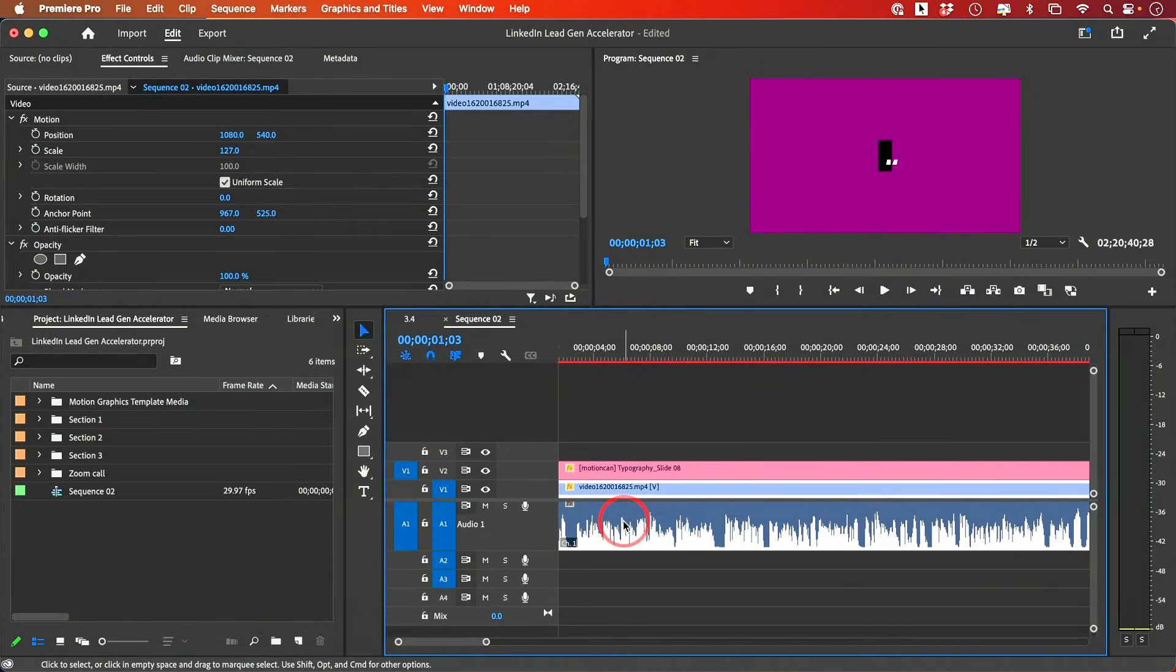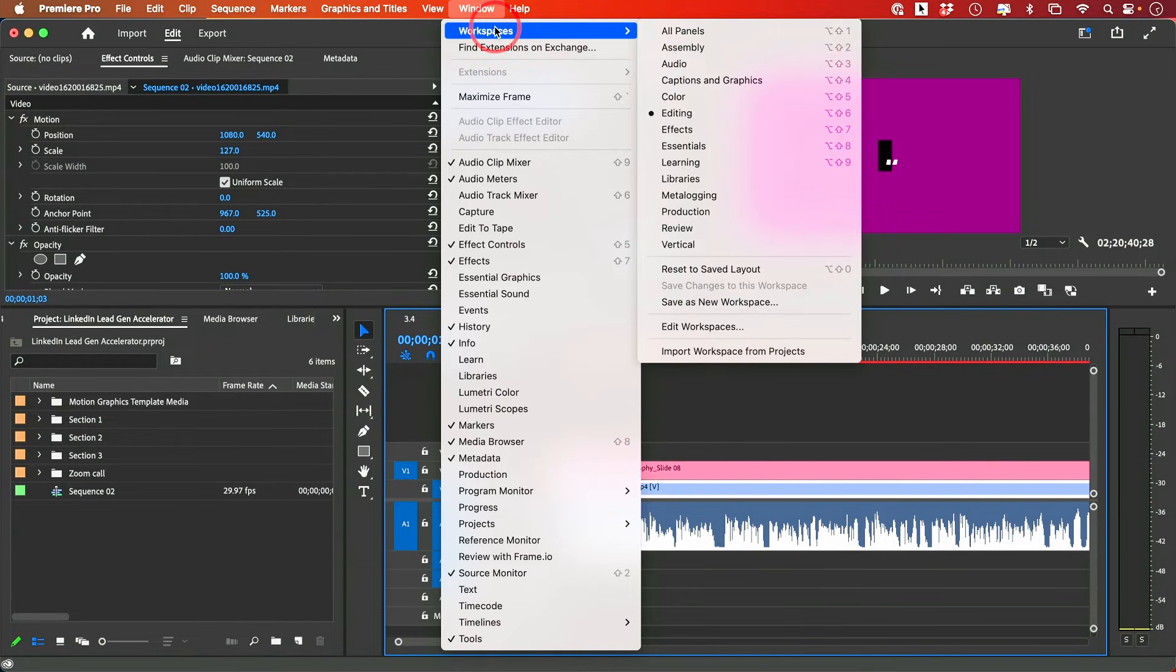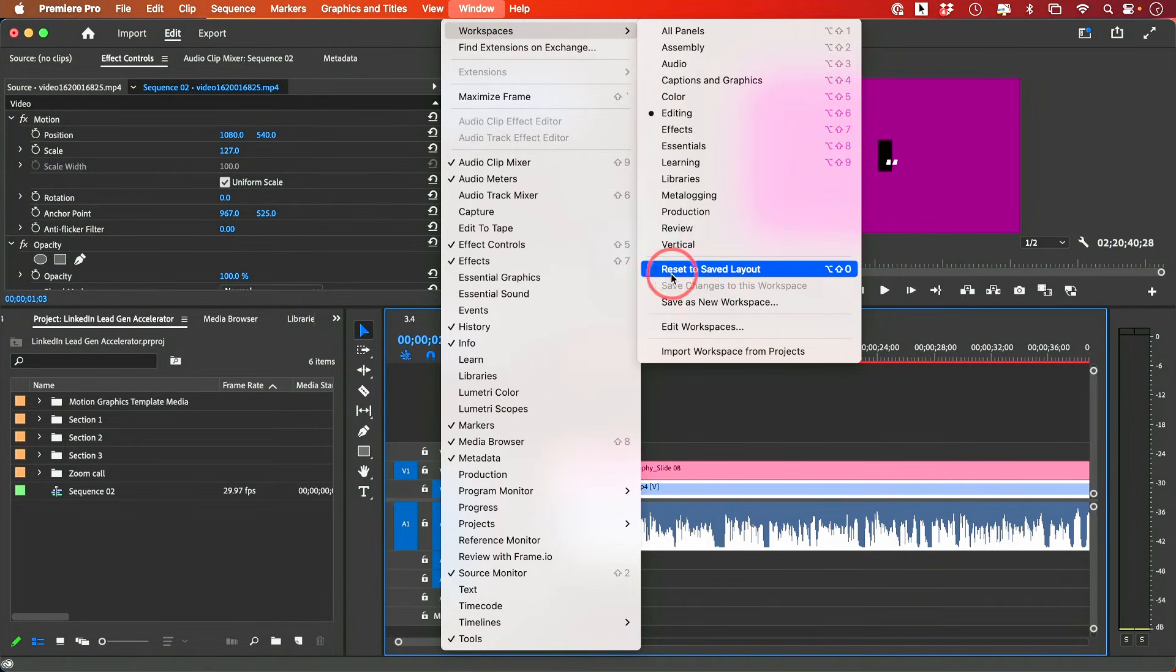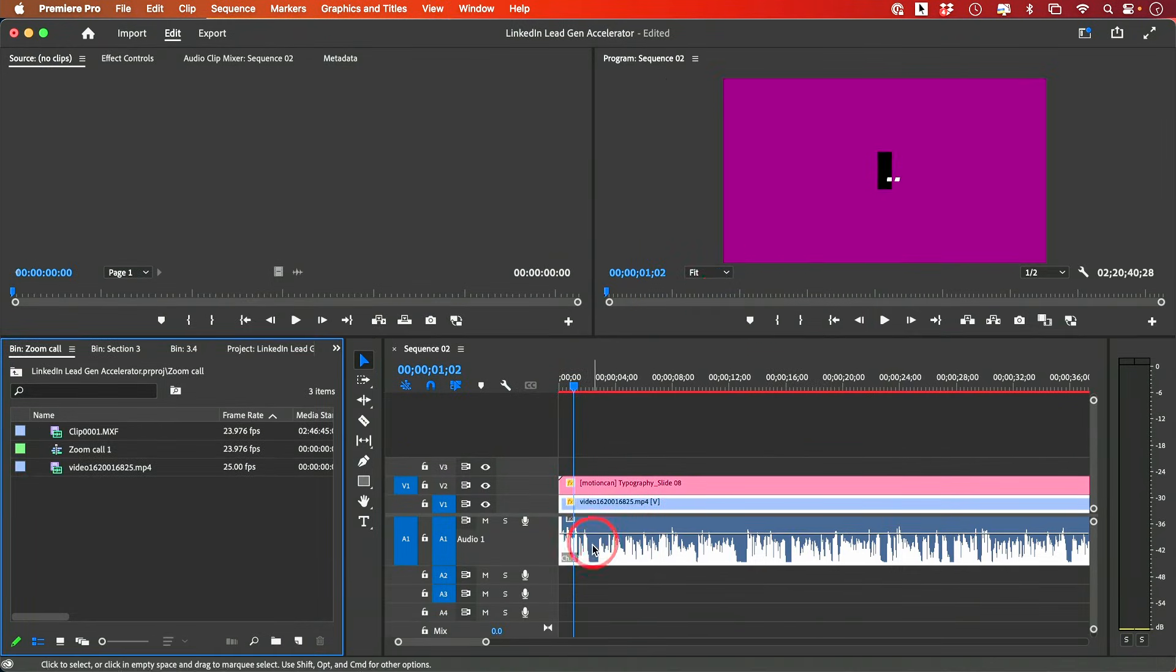If that doesn't bring your waveform back, you could also go over here to Windows, and then go to Workspace, and you need to reset your workspace. So if you reset to a saved layout, a lot of times your audio waveform will appear.